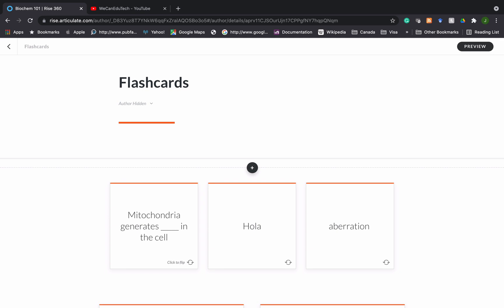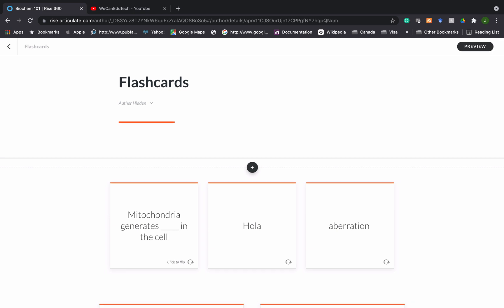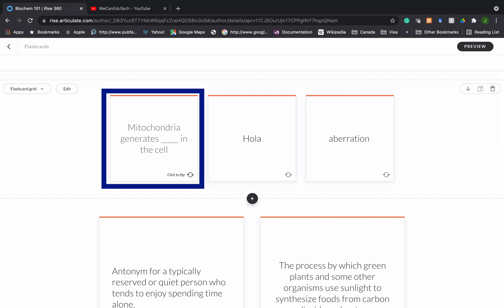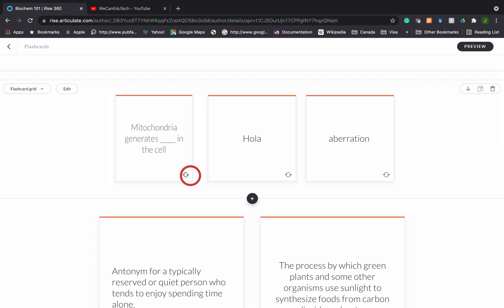As you can see in this lesson I've already created some flashcards for us to look at. So let's look at the first one. Mitochondria generates blank in the cell. You have to figure out what should be in that space to complete the sentence. If I click to flip you see it says ATP.